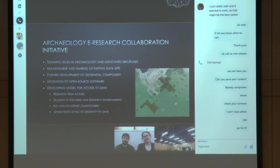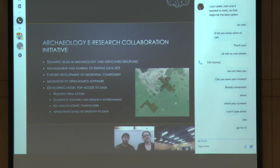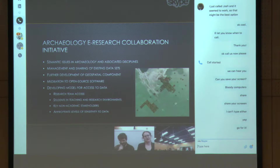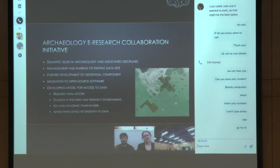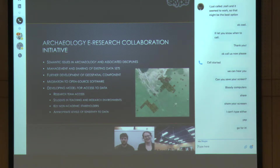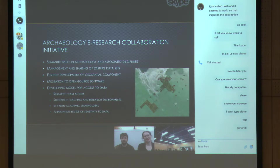This brought us to developing a better way of doing things, and this is where the ARCI project was born — the Archaeology E-Research Collaboration Initiative. When we began this project, we had to deal with different issues, and the first issue we came up against — one that I think all archaeology research projects run into — is one of semantics.